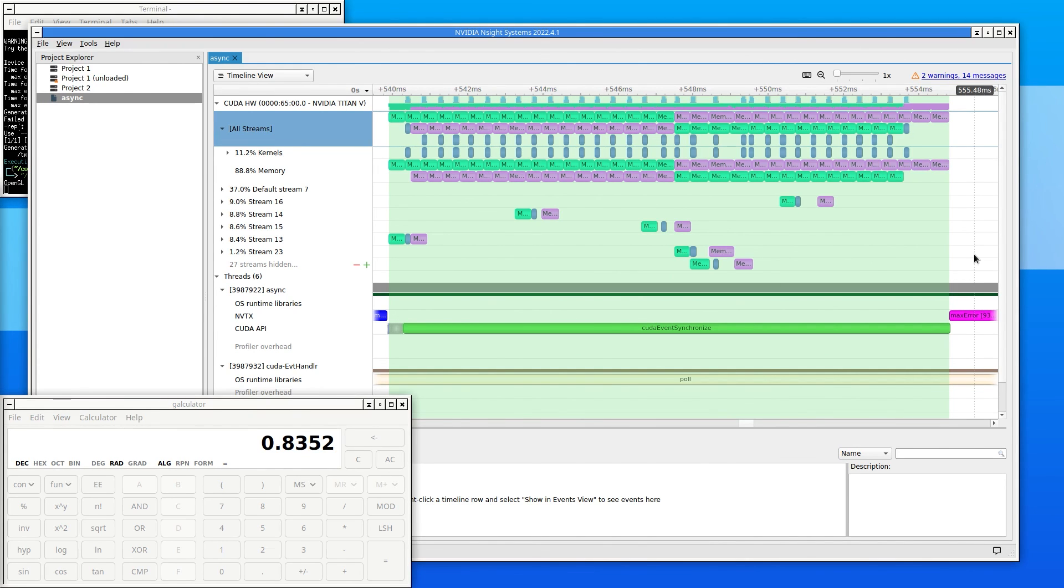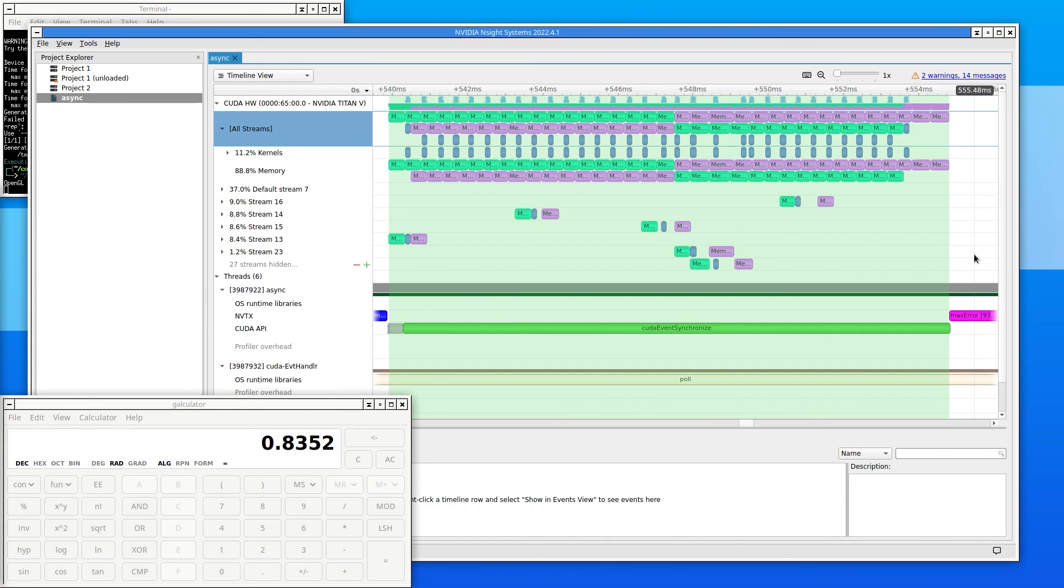I hope that this was a useful introduction into the Nsight Systems timeline and how you can use it to learn about how the GPU is running your code so that you can optimize it further. Thanks for watching and be sure to check out all of our developer tools from the link in the video description.